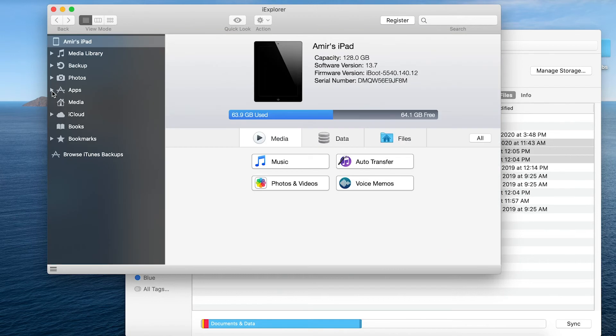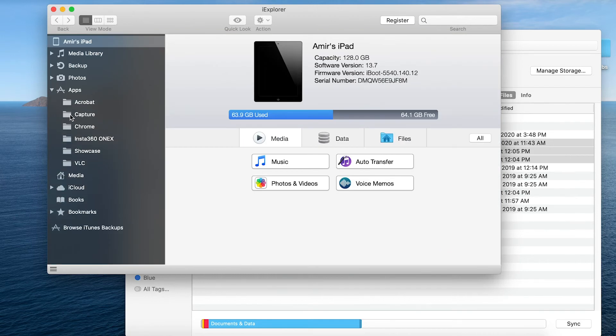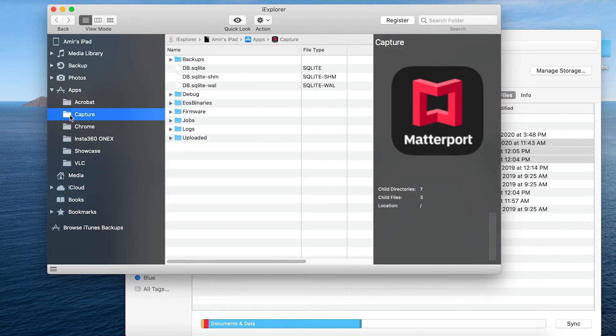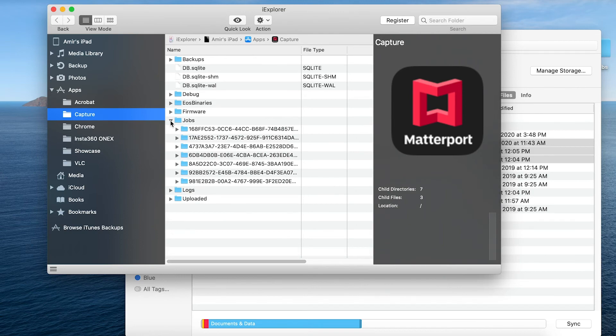I'll expand apps just as I did before and capture. Unlike the finder window and iTunes and older versions of macOS with iExplorer, I have access to see inside the jobs folder. And because everything else is really the same,